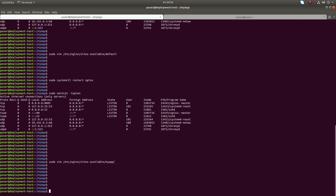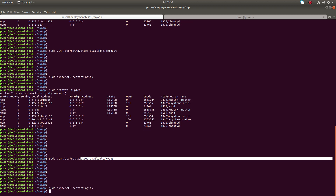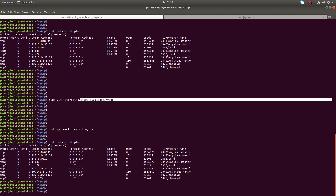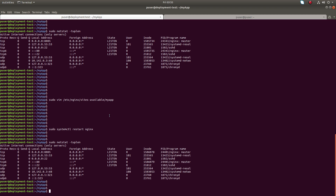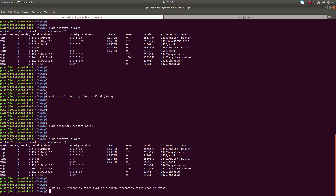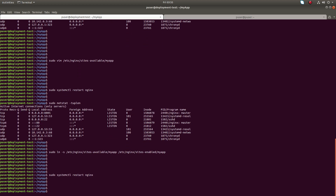After creating this file under sites-available, if you restart nginx and check open ports, you will not see port 8100. There is one more thing you have to do: you have to create a symbolic link from sites-available to sites-enabled. Let me create it, then restart nginx, then check the open ports.